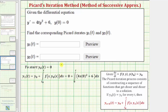Now we'll fill in the known values. Because the initial condition is y of zero equals zero, y sub zero is zero and t sub zero is also zero. We'll find the integrand function, which is f of s comma y sub zero of s. Since y sub zero of s equals zero, we substitute s for t and zero for y into f of t comma y, giving us four s times zero squared plus six, differential s.